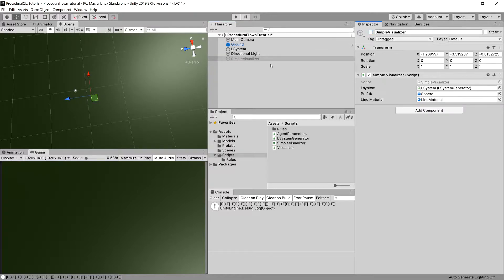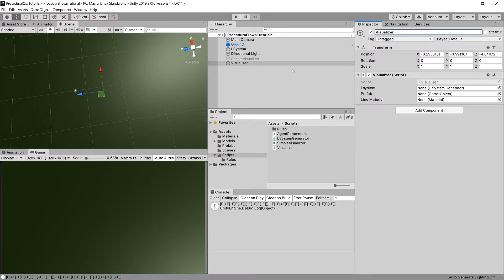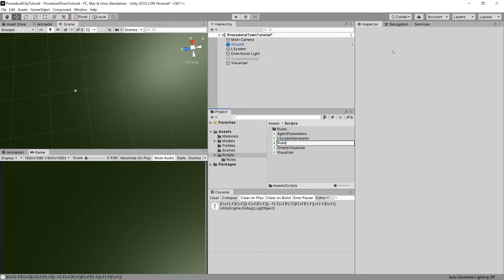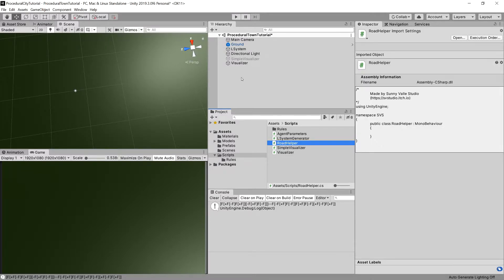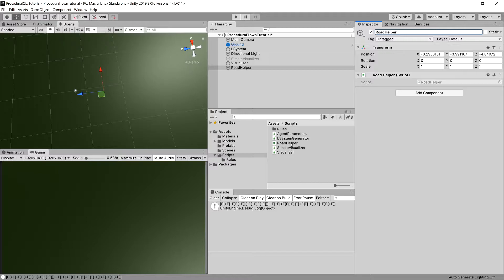We can disable the Simple Visualizer and create a new game object called Visualizer. We can drag our Visualizer script there. We will need the L-System reference. Now we will create a new C# class — let's call it Road Helper — and also create a new game object called Road Helper and drag the script onto it.